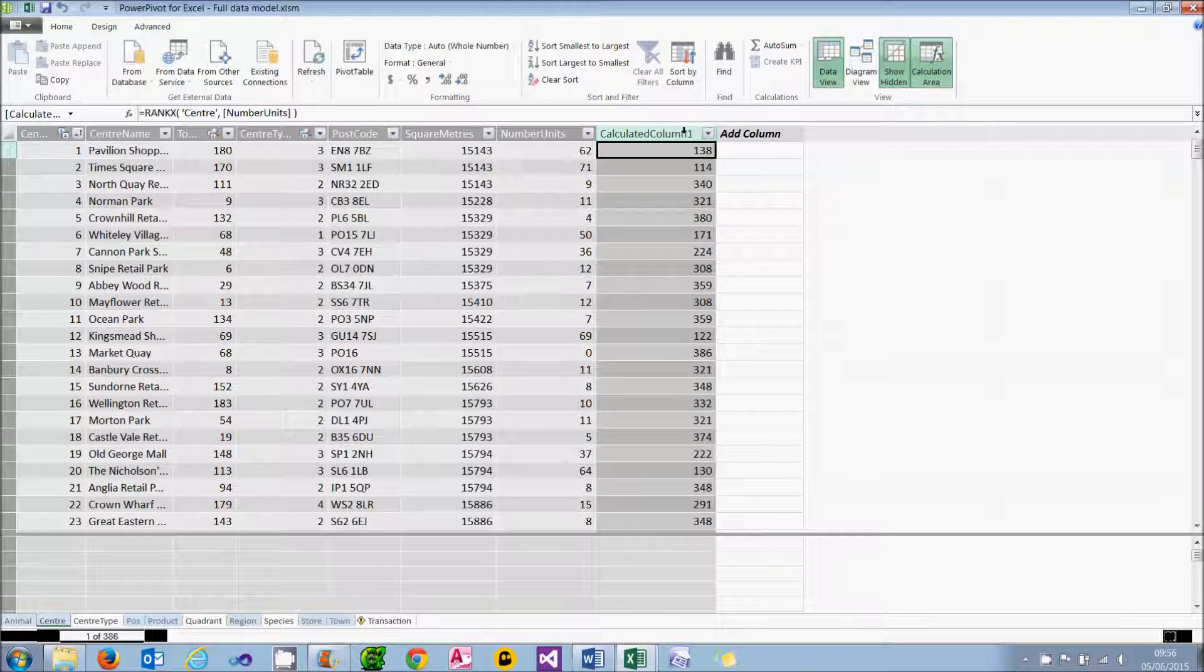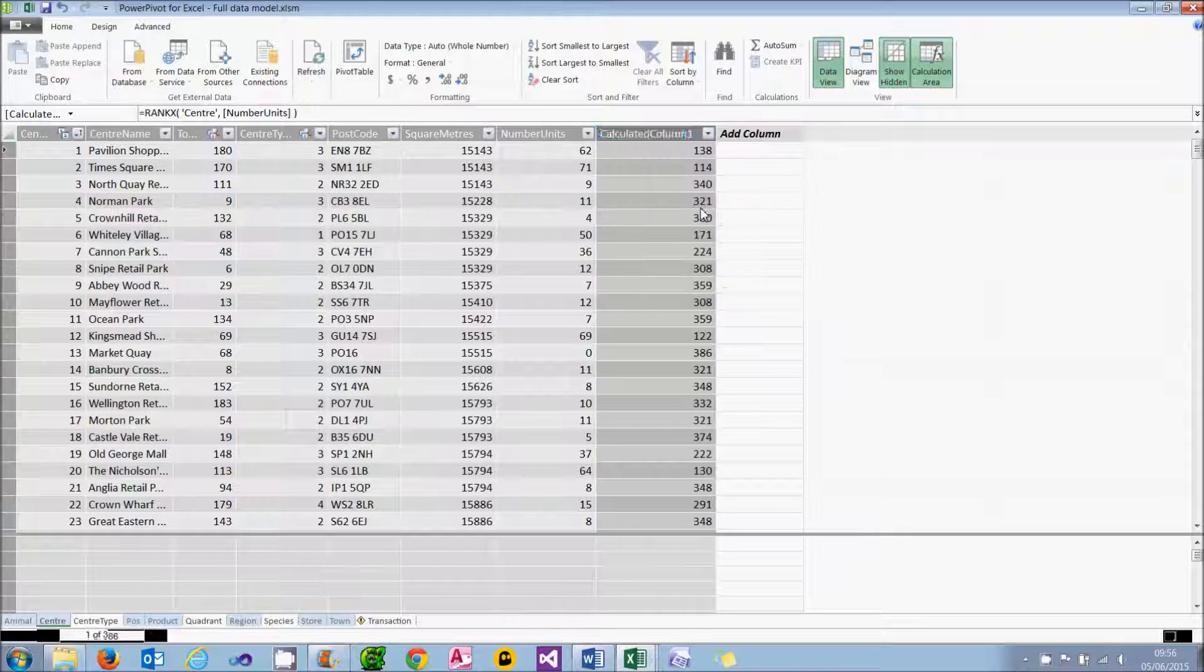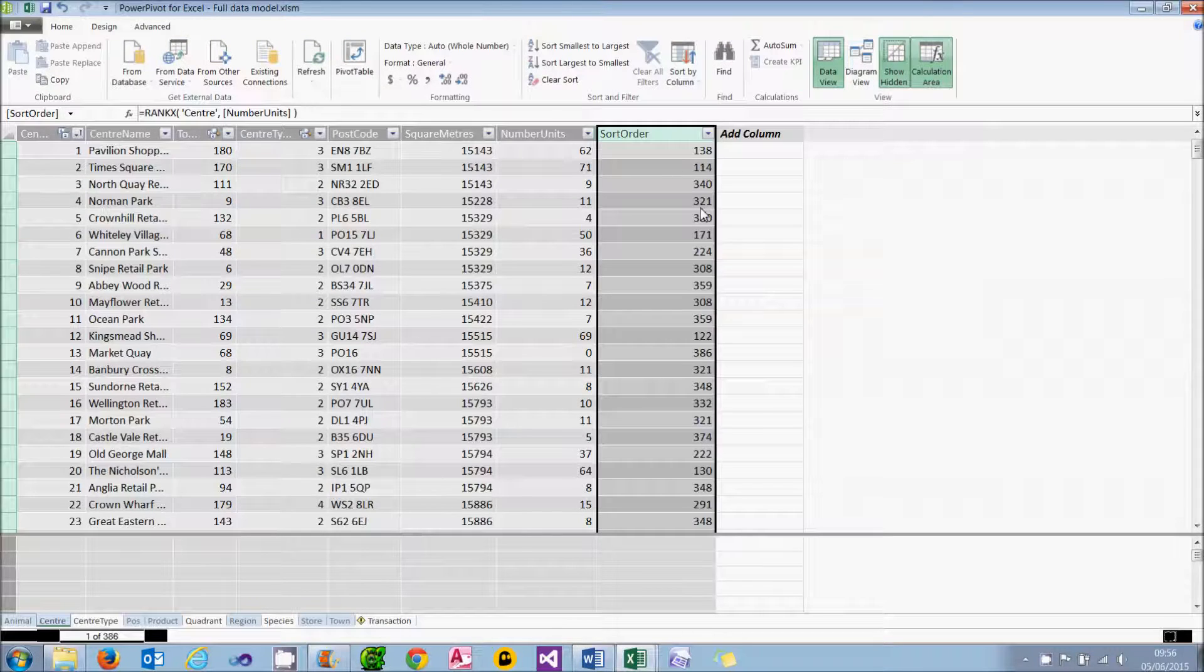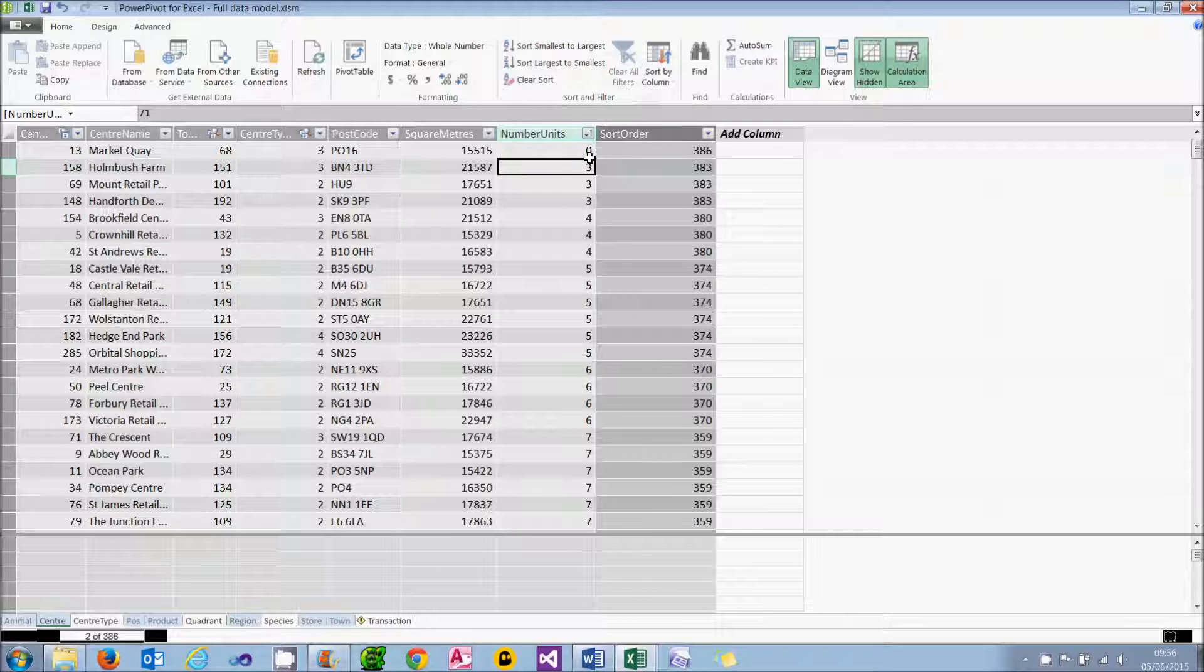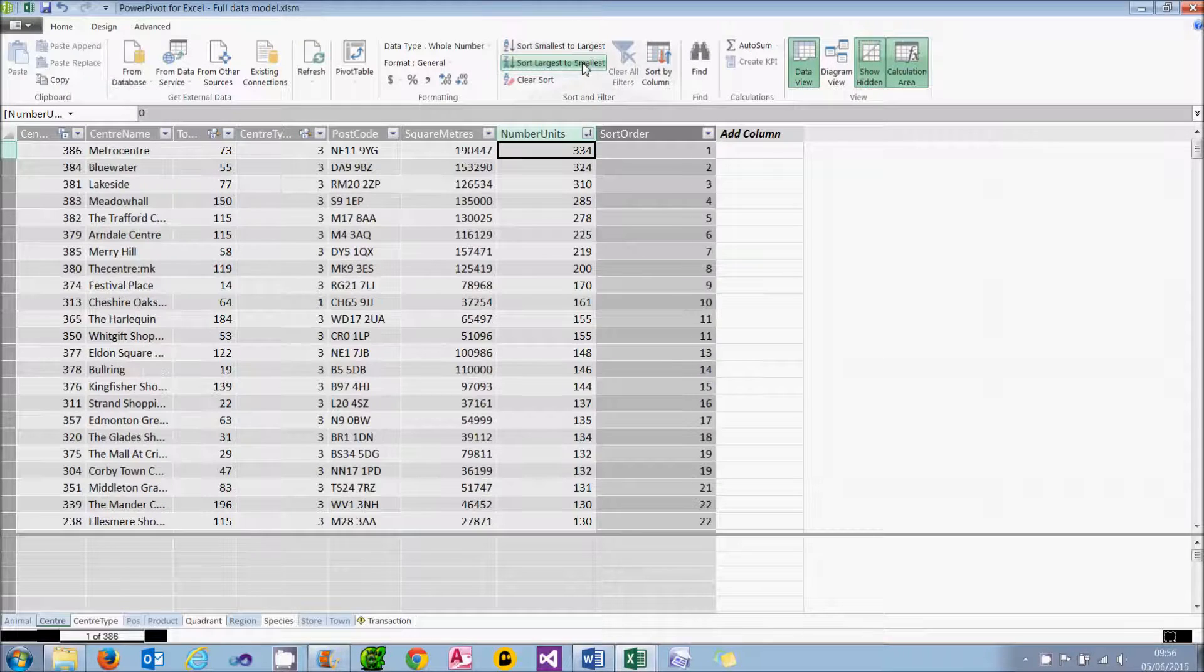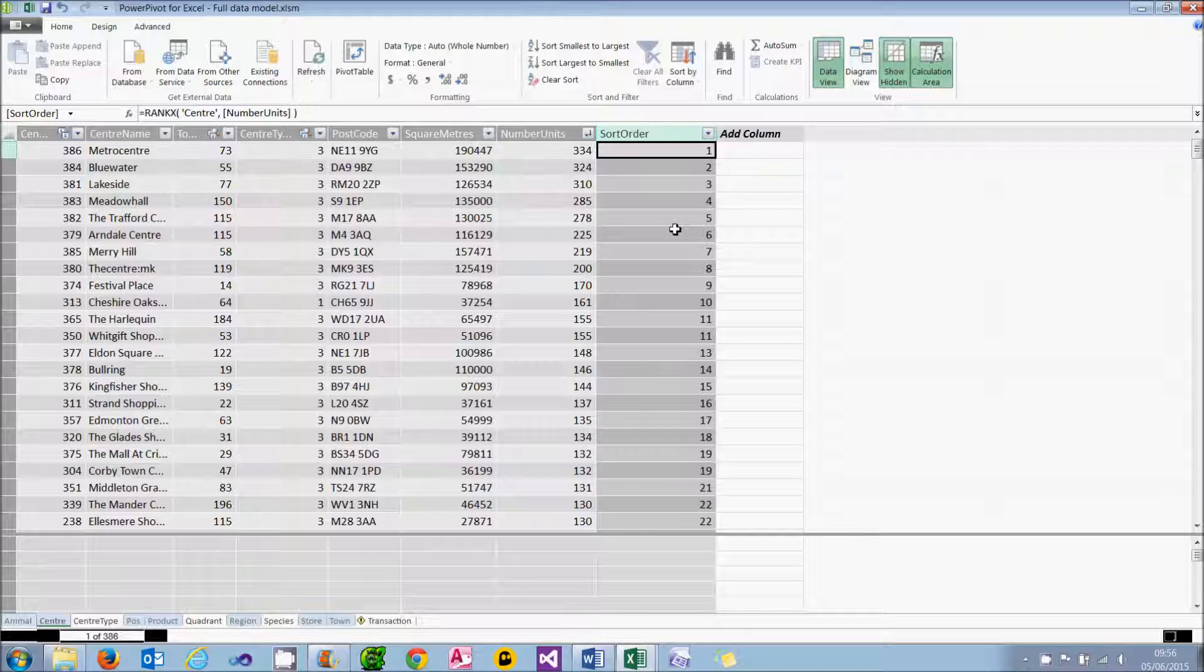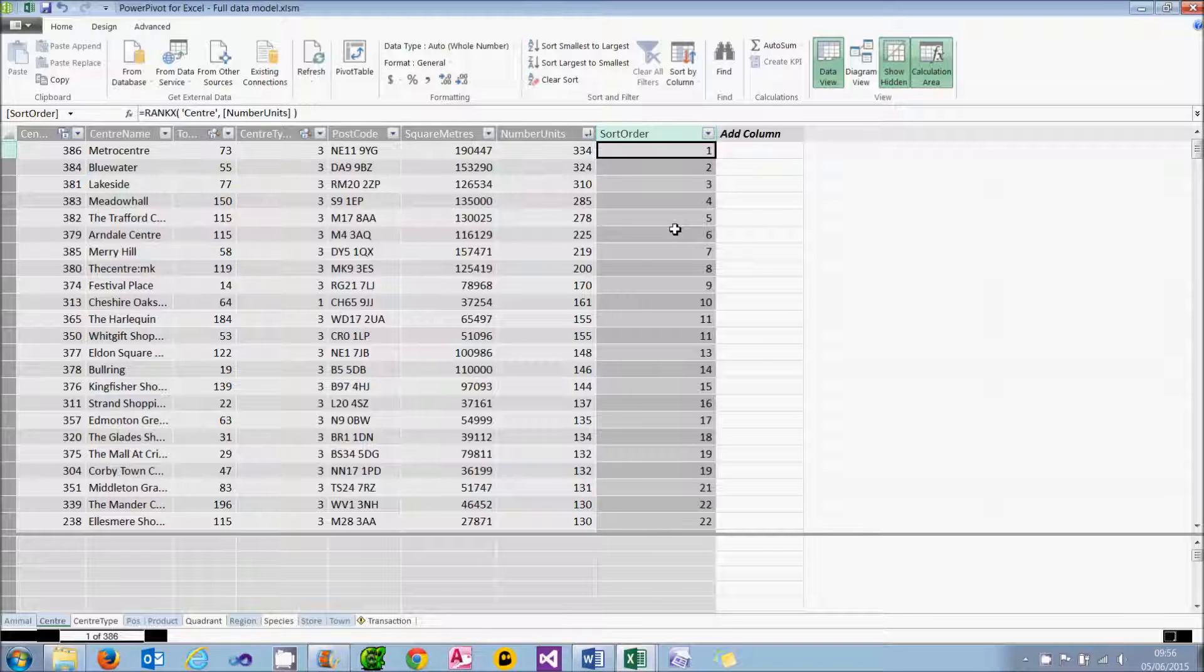What it would do is create the ranking. I'll just rename this column and call it something more sensible, let's call it sort order. It's done something slightly surprising, and it's easier to see this if I were to sort it by the number of units. You can see that the one with the fewest units has actually got the highest sort order. And conversely, if I change the sort order, number one in sort order is one with the most units. The reason for this is the rankX function by default sorts things into descending order. It's the only time I've ever seen this in any Microsoft software, but hey-ho.